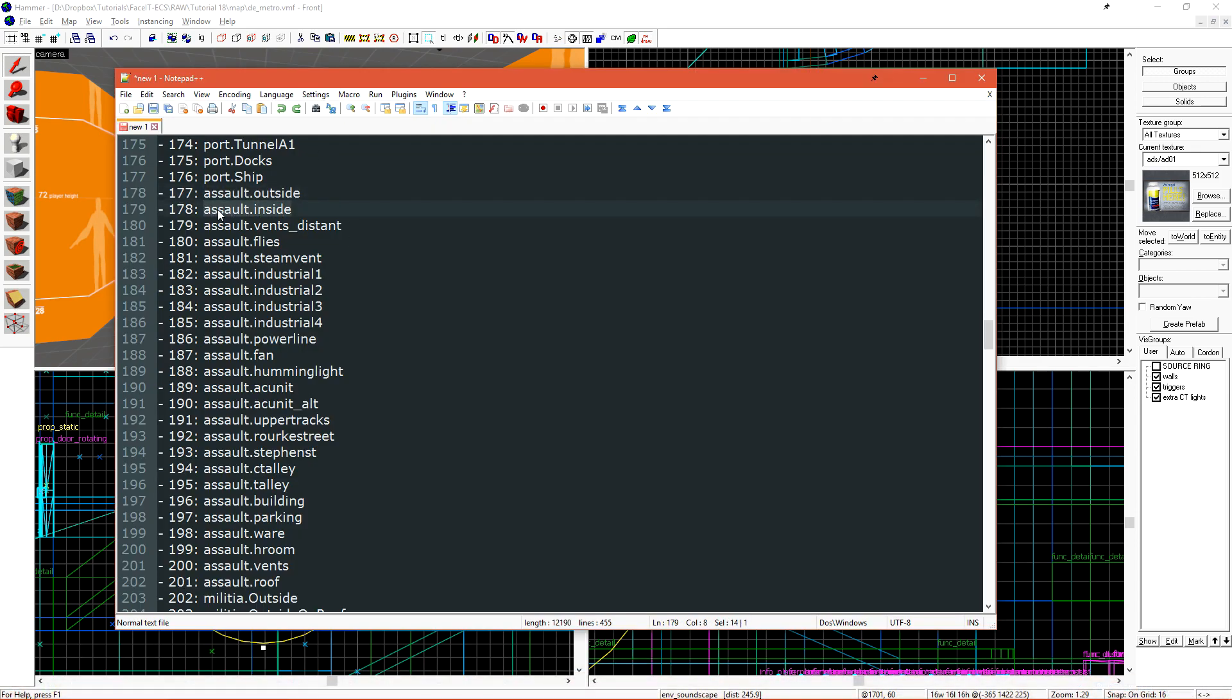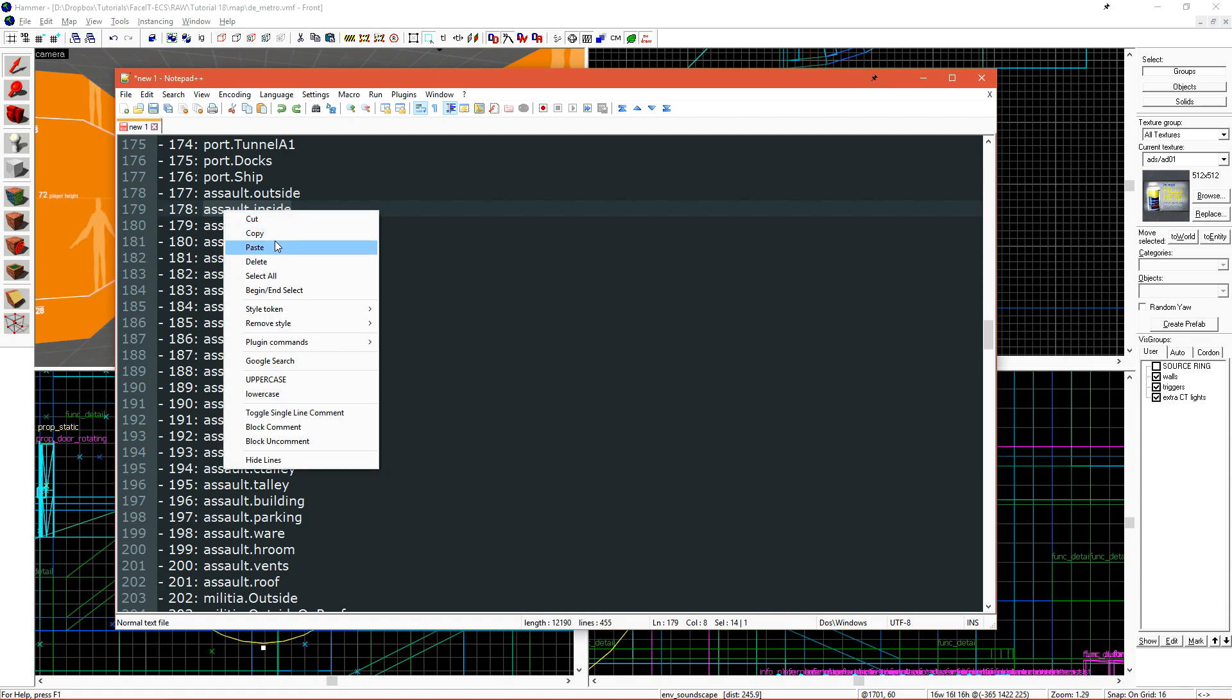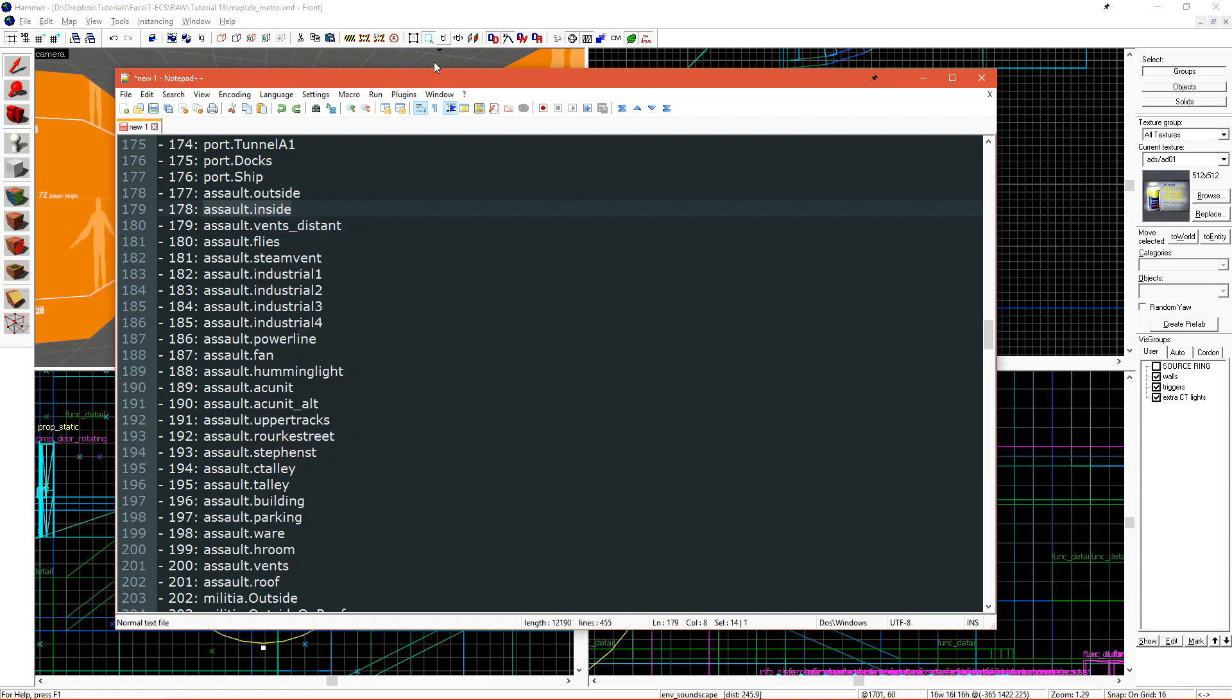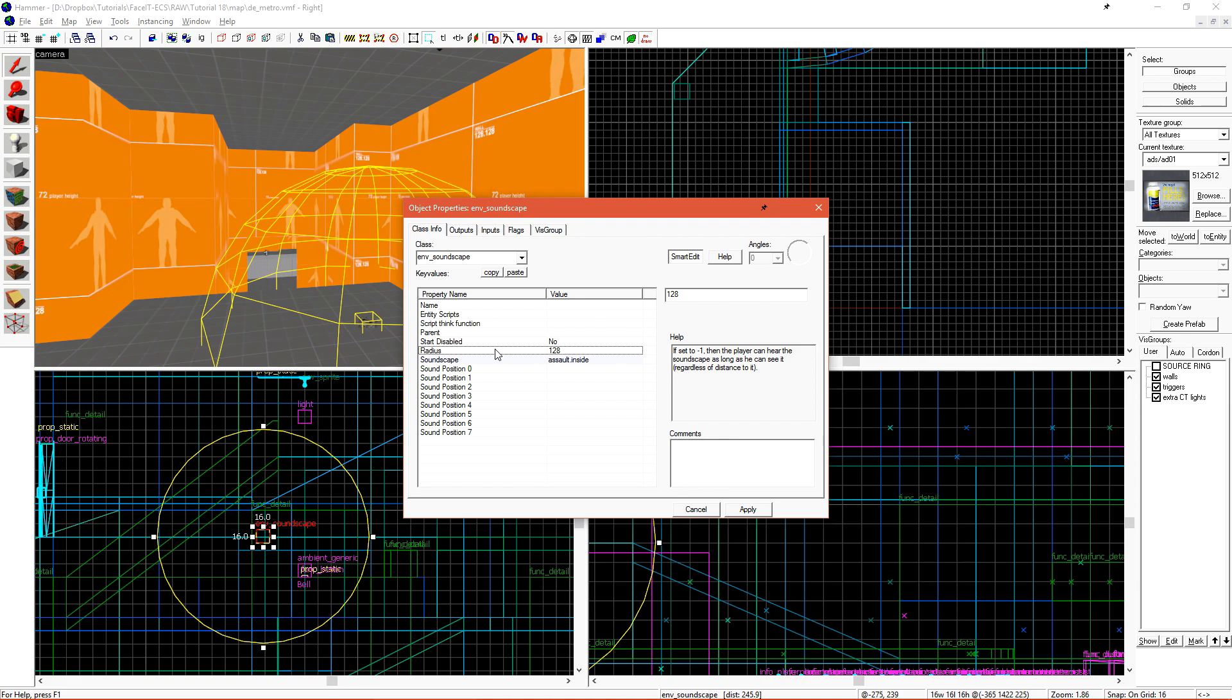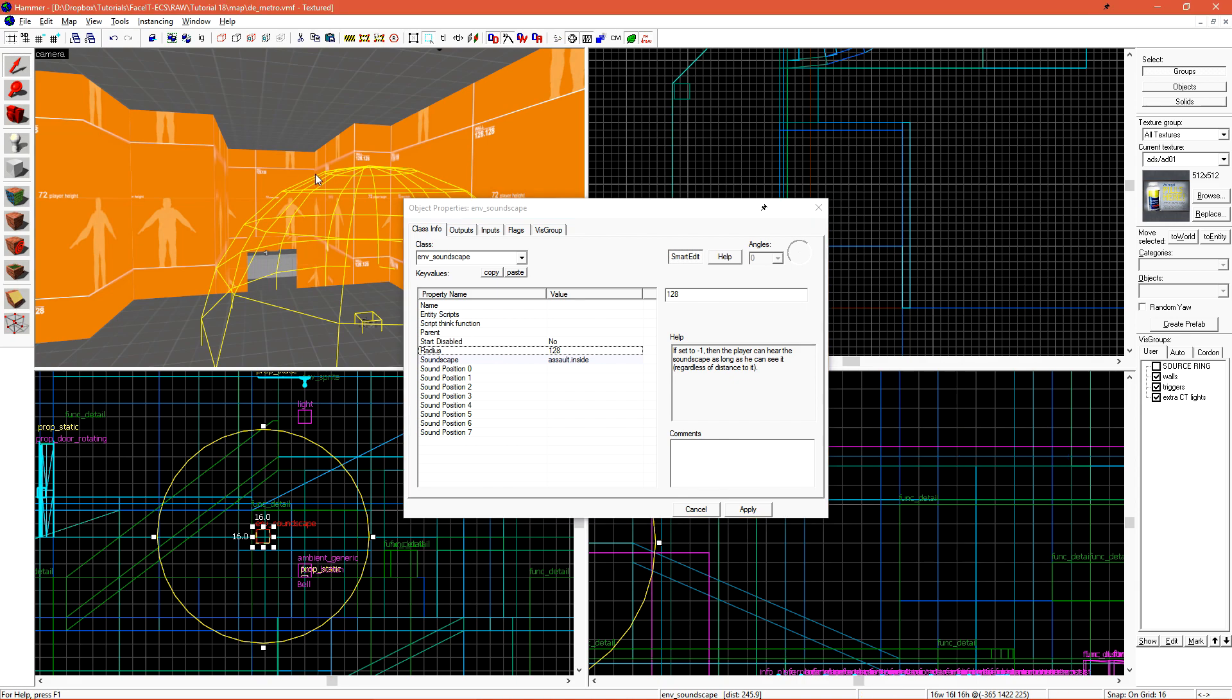I'll choose this to be Assault Inside and I'll copy that. I'll paste that in here and we also have the radius. Soundscapes work by a player walking into the radius of a soundscape and being able to see it at the same time. This means that when a player walks inside this 128 radius around the Env Soundscape entity and is able to see it, the soundscape will begin playing. The player does not have to remain inside this radius for the soundscape to continue playing.